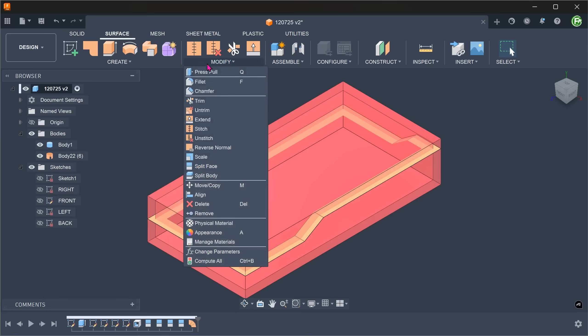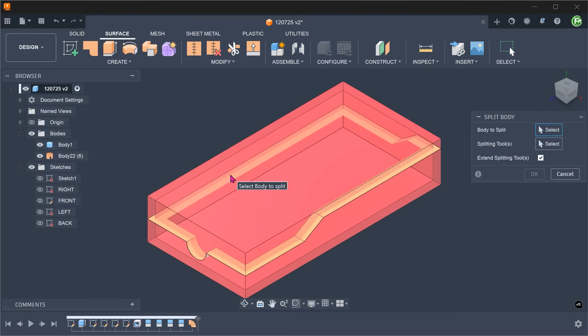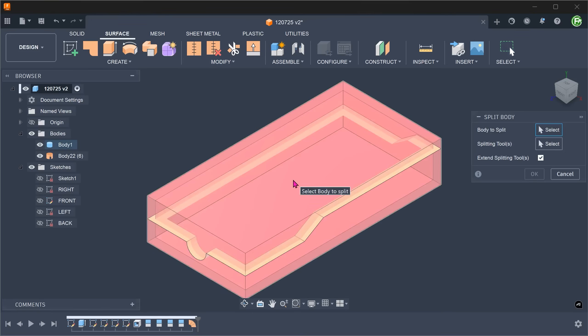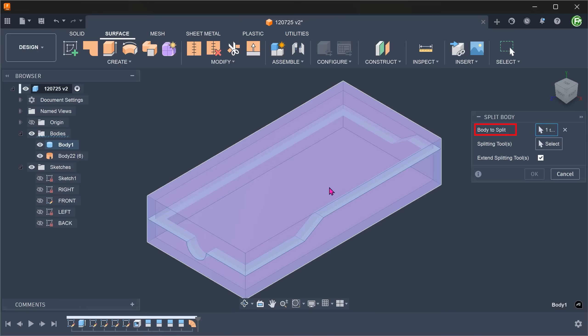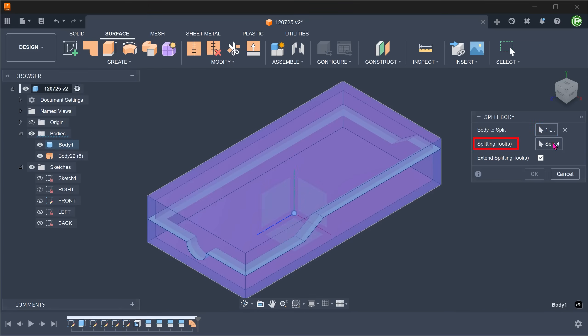Go to Modify, Split Body. Select the body to split. For splitting tool, click on the select box and select the loft face.